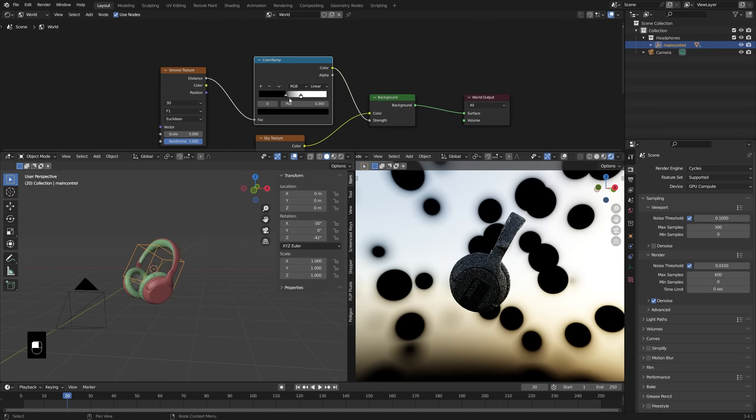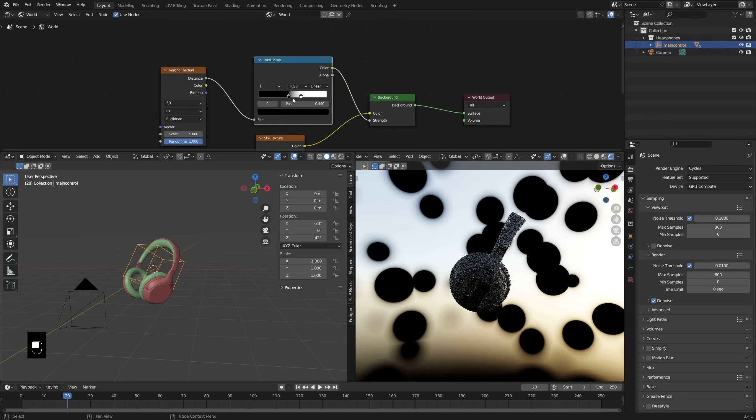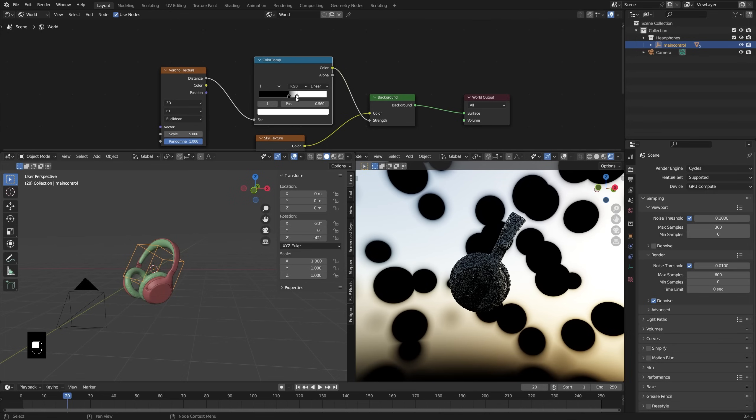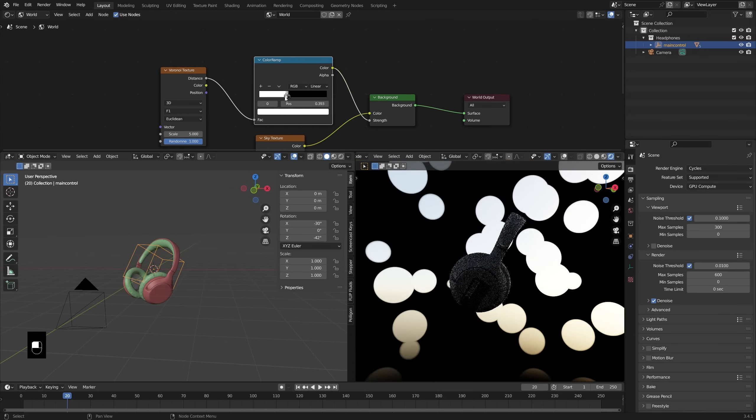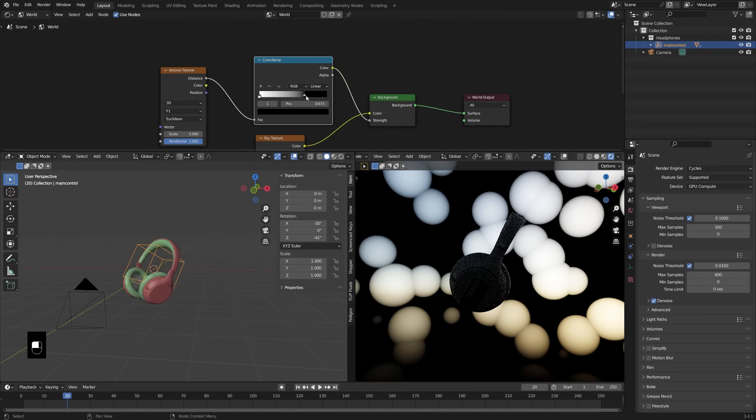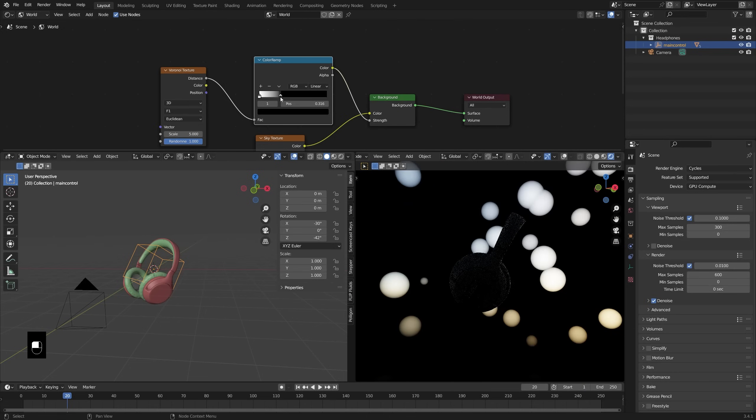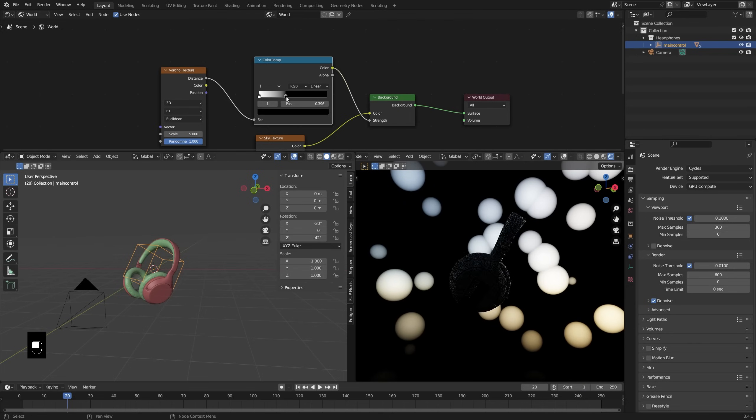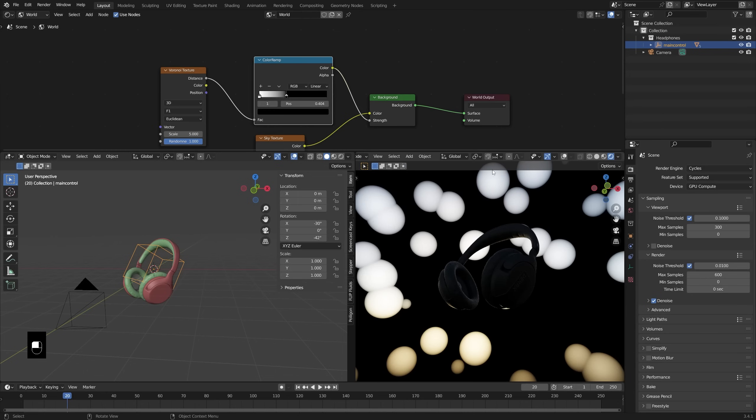Now right now, the circles are black, but we want it the other way around. So let's just move these stops so that the white is on the left and the black is on the right. And now you can move these however you please, but something like this is going to work pretty good for our setup.